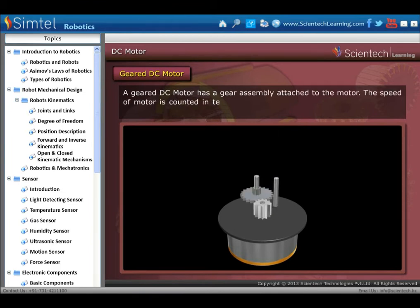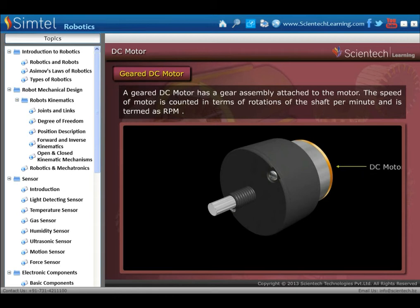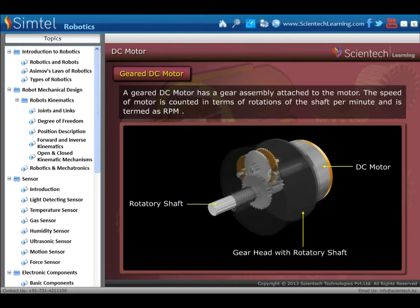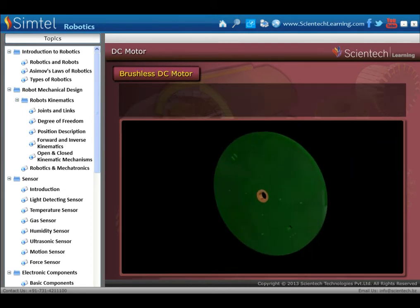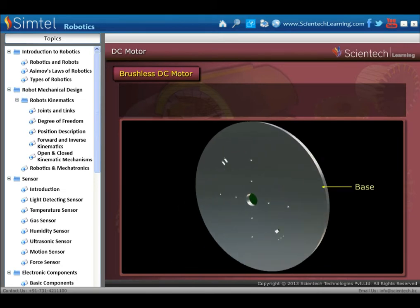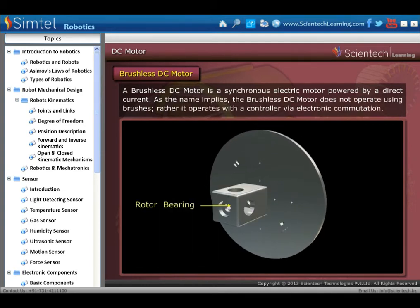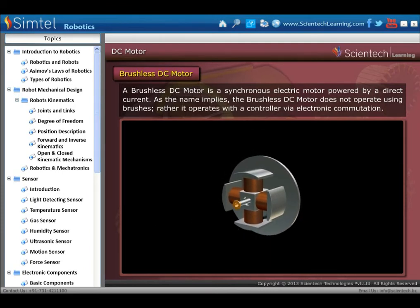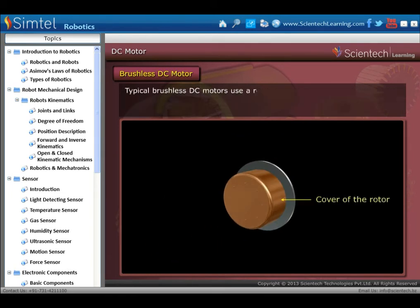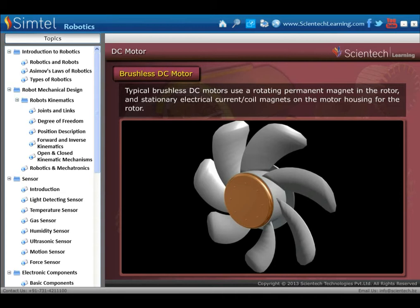The construction of geared DC motor: a geared DC motor has a gear assembly attached to the motor. The speed of the motor is counted in terms of rotations of the shaft per minute, termed as RPM. Next is brushless DC motor — a synchronous electric motor powered by direct current. It does not operate using brushes; rather it operates with a controller via electronic commutation. A typical brushless DC motor uses a rotating permanent magnet in the rotor and stationary electrical coil magnets on the motor housing.